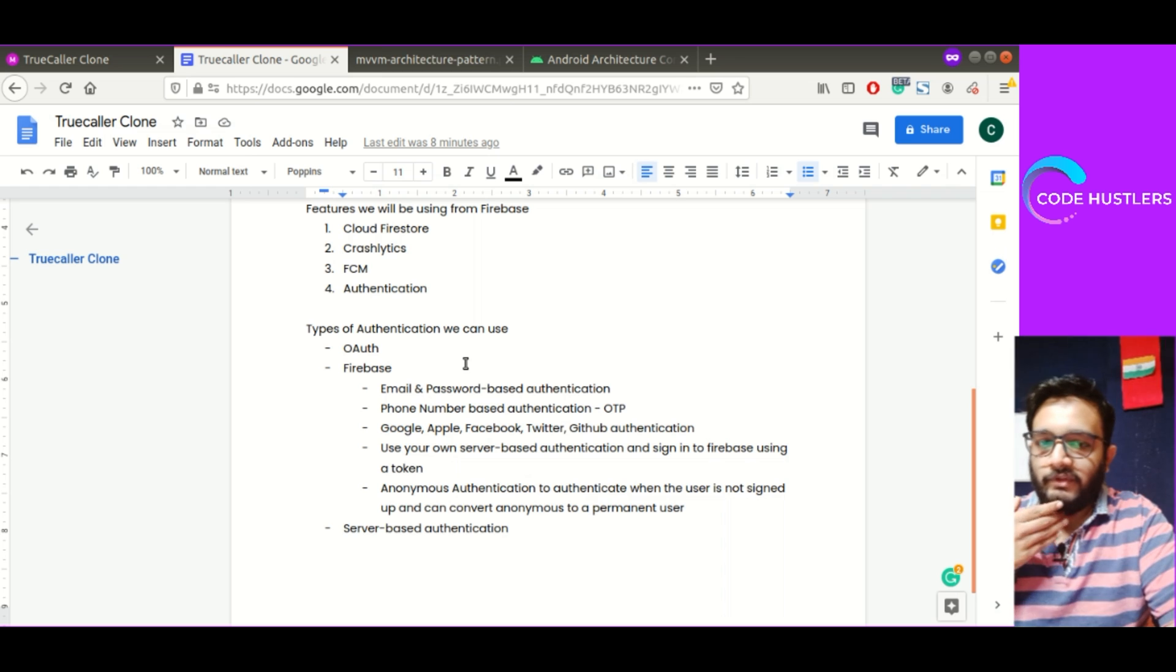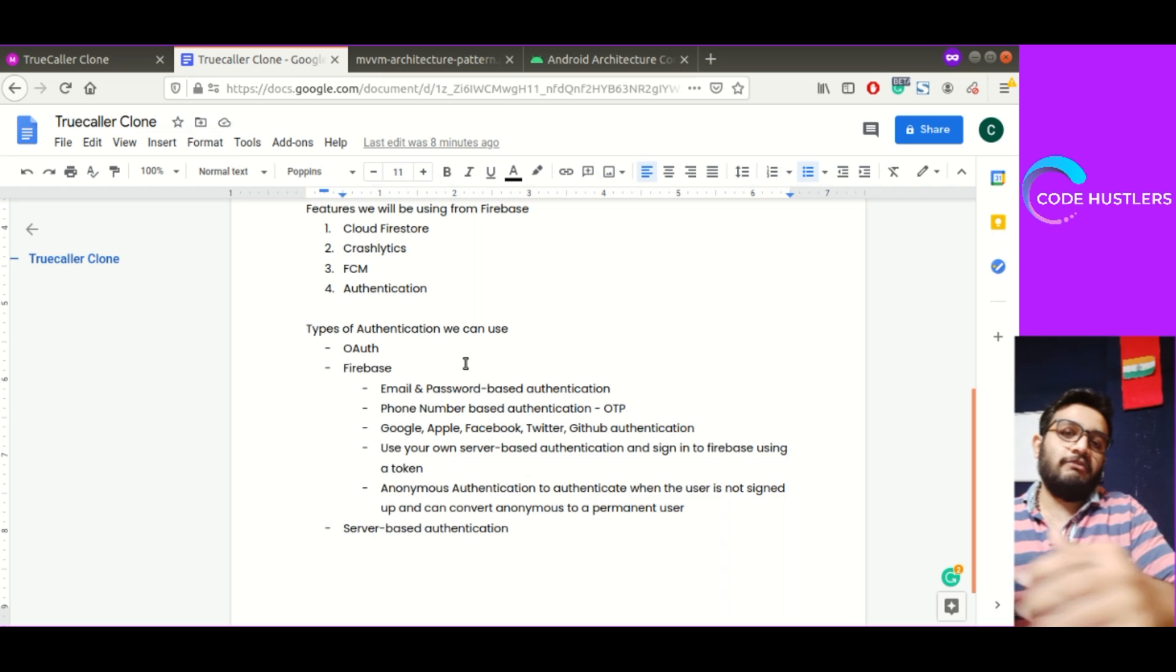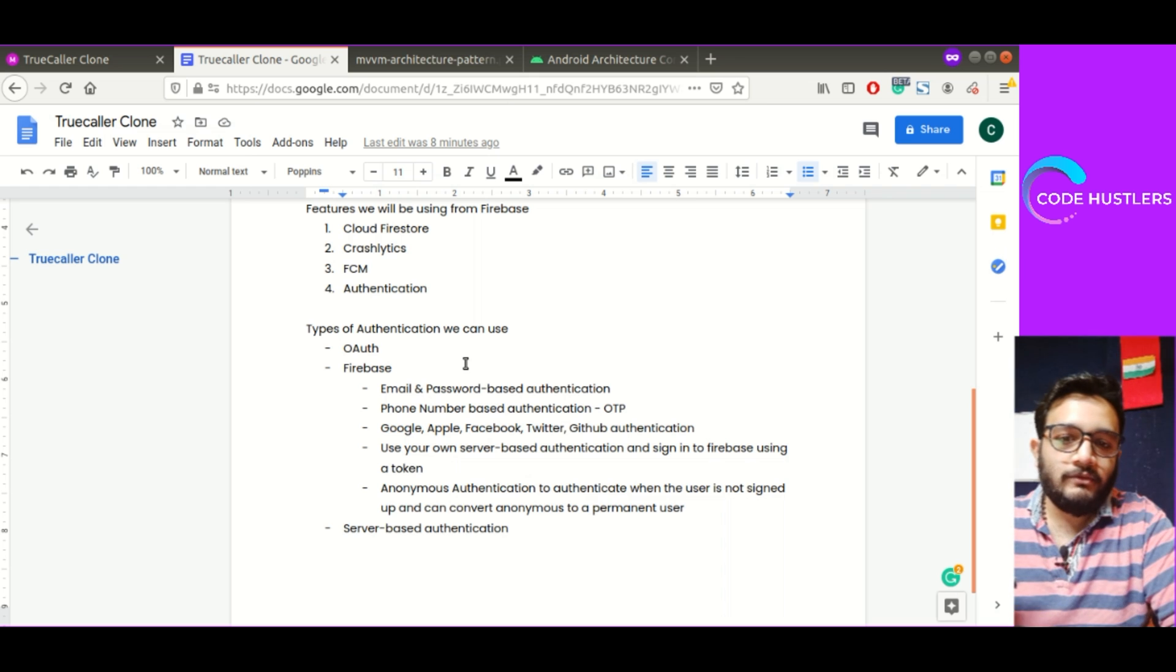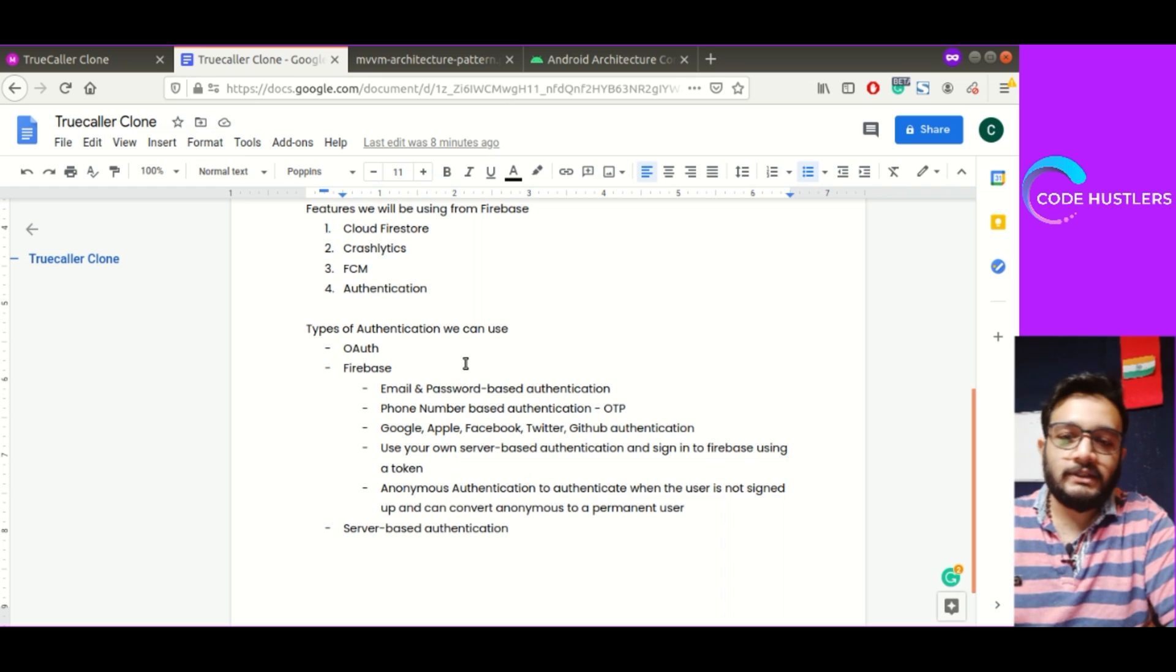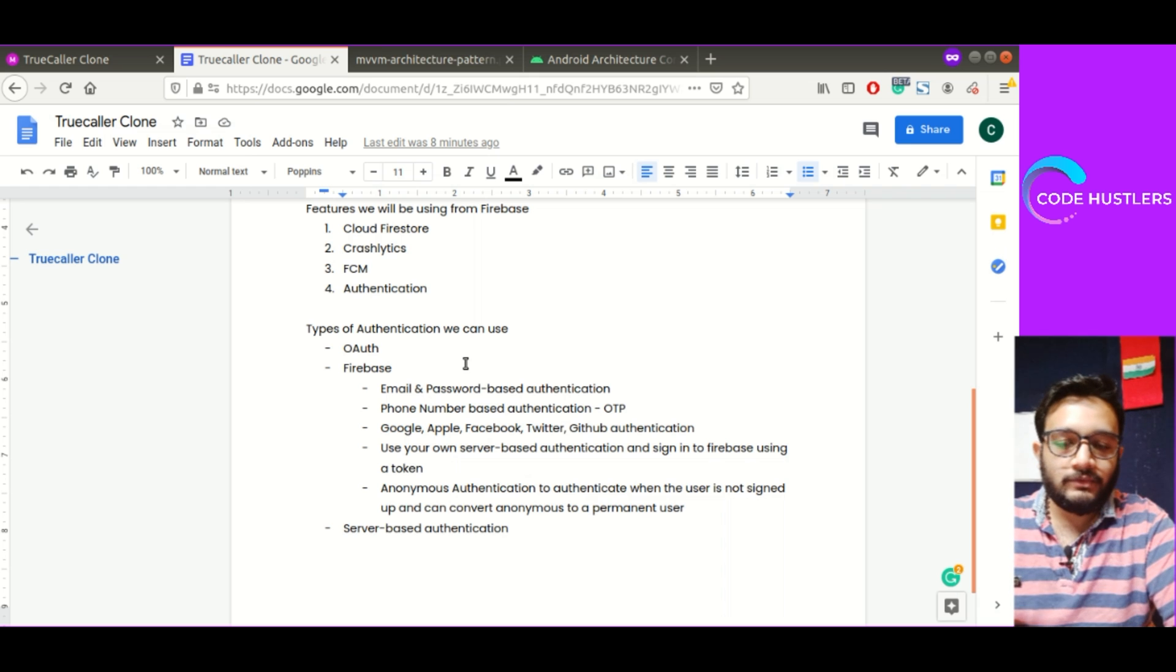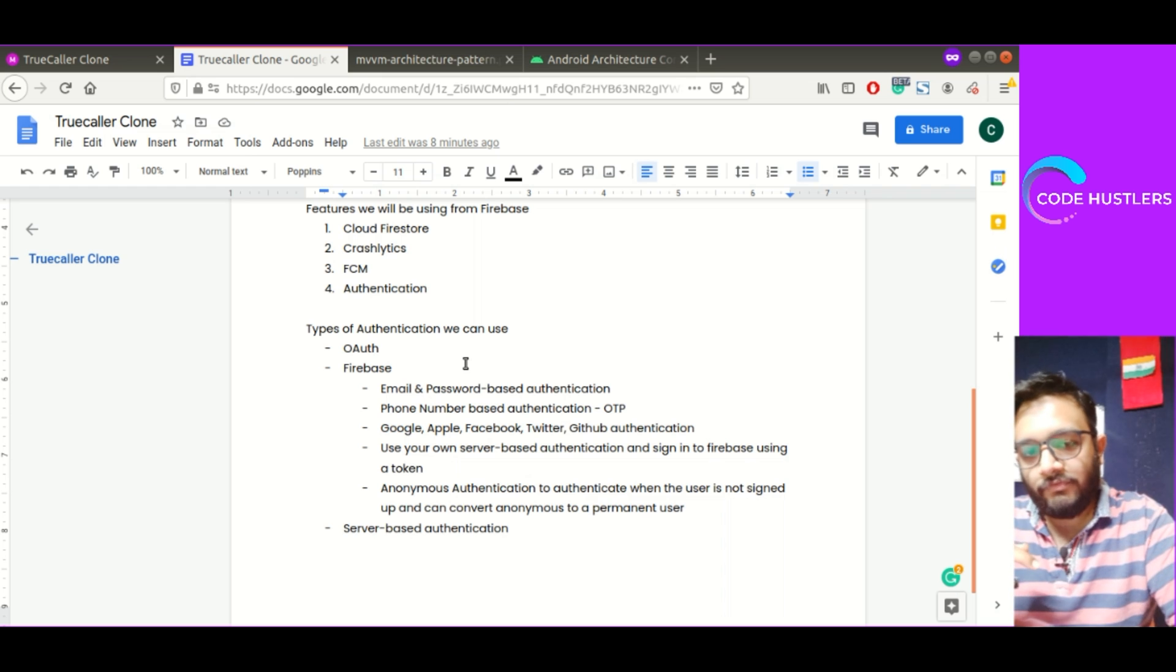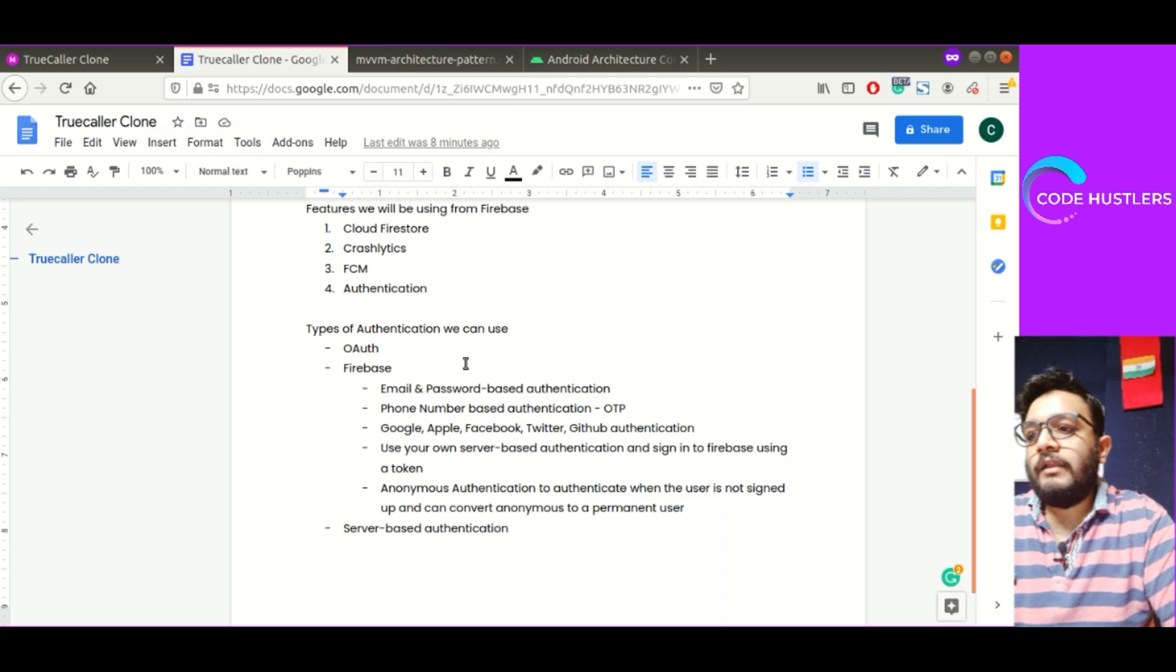There are other things we can use like server-based authentication. Server-based authentication will be having our own implementation on server side using Python or Node.js or something like that. There will be token-based authentication.